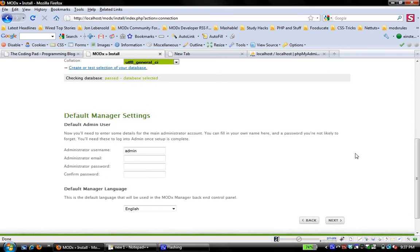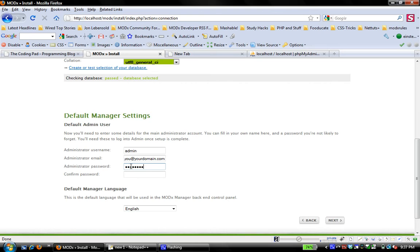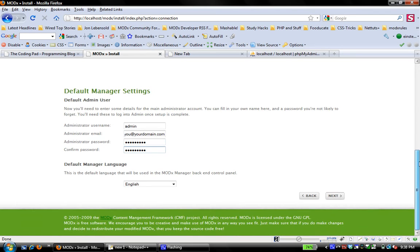And the next step is to set up my default manager settings. And this is what I'll use to log into my manager. So admin is fine. And then I'm just going to enter a random email address here. It doesn't really matter because I'm working locally and I'm not going to really be sending mail from this website. It's just a local setup. And again, I have to enter passwords. I'm just going to use the same thing. One, two, three, four, five, six, seven, eight, nine. So that's the password that I'll use to log into the backend of my ModX site.